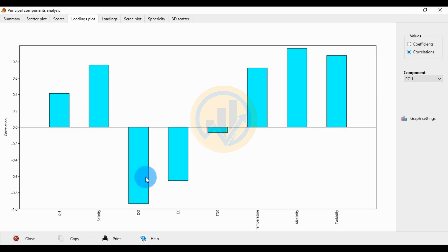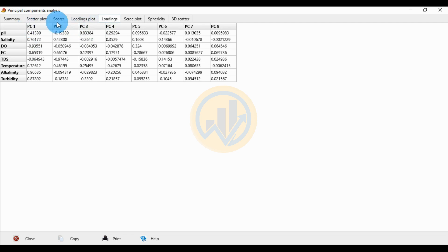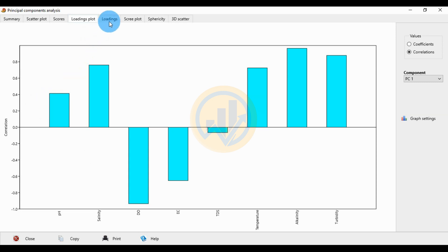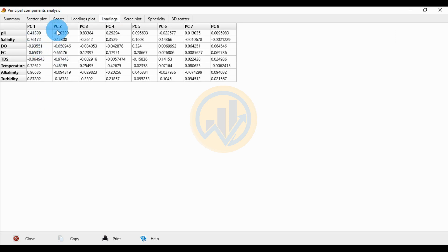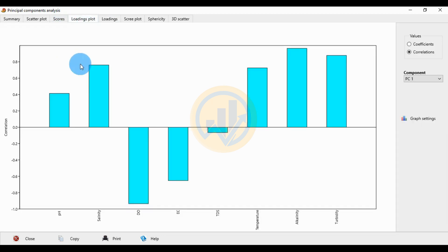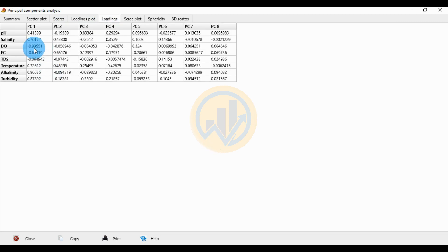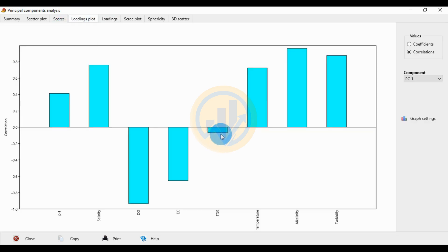The negatively presented variables in PC1 are DO, EC, and DDS. The loading plot values for PC1 are: pH = 0.41, salinity = 0.76. The negatively correlated variables are DO with a value of 0.93, EC = 0.65, and DDS = 0.064. The positively correlated variables for PC1 include temperature, alkalinity, and turbidity.